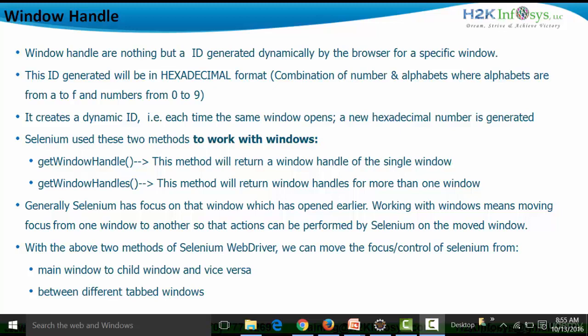Selenium uses two methods to work with windows. The first is `getWindowHandle()` — this method returns the window handle of a single window and is used specifically on the window on which Selenium has focus, meaning the window which opens first. It returns a hexadecimal ID for that focused window.